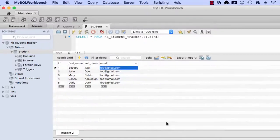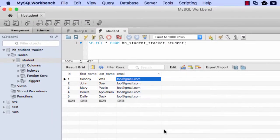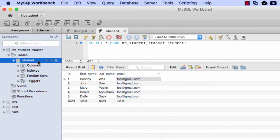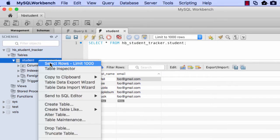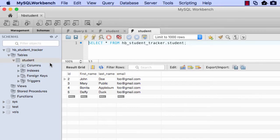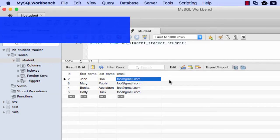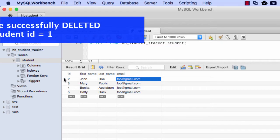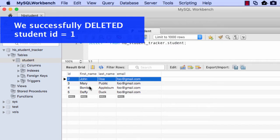So again, I can simply go to this student table, just do a right click and say select rows. And boom, a student ID of one is gone.